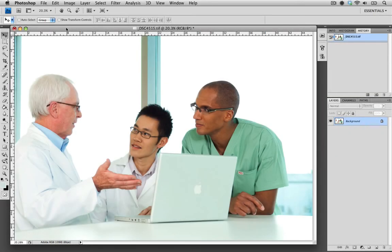Hi, welcome to Contributor Tutorials. My name is Sean, and today I'm going to show you how to remove logos from your photos. When supplying images to Veer, it's very important to remove all brands and logos from your files. Any copyright or trademark infringements can actually cause a lot of problems for our customers. So I'm going to show you how we can use Photoshop to remove these brands and logos.